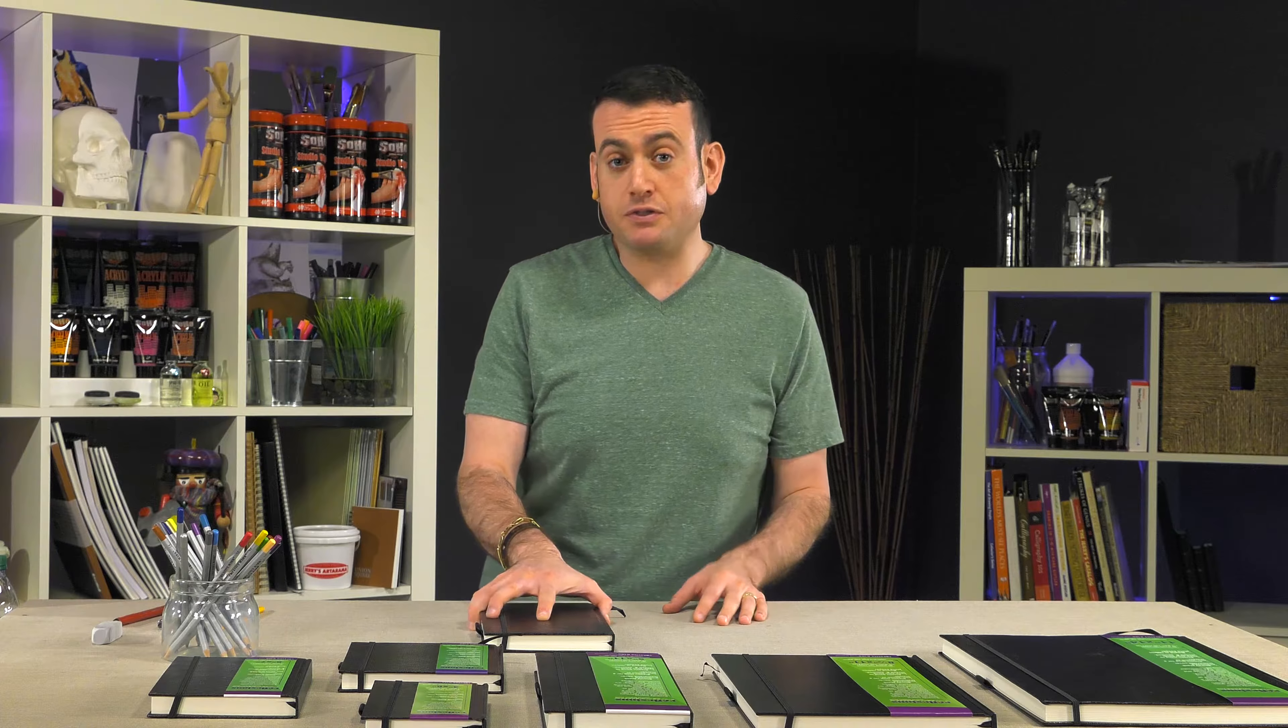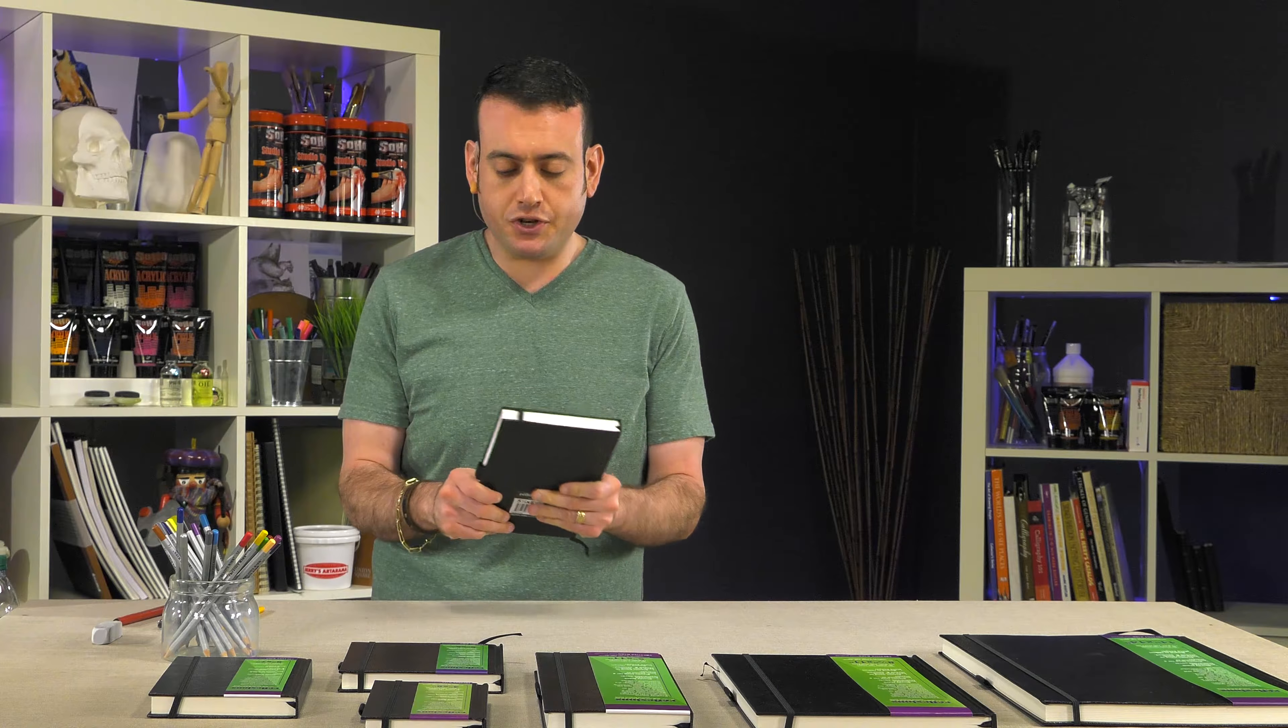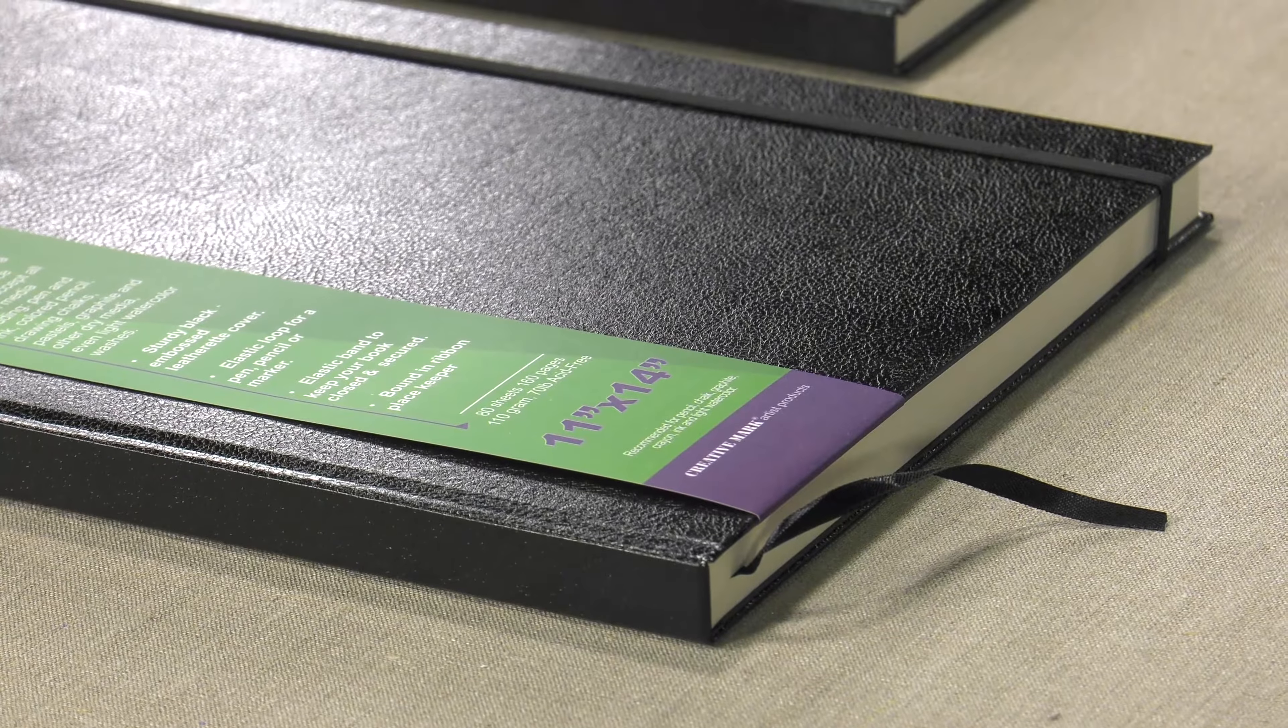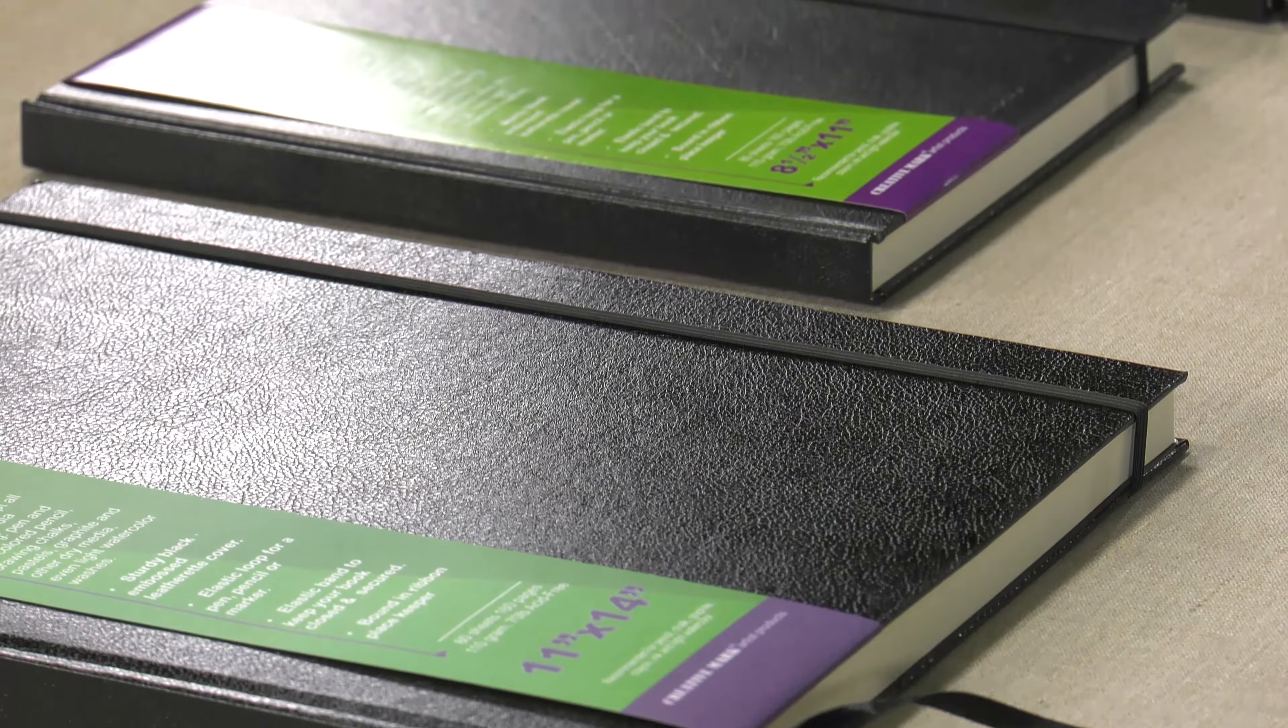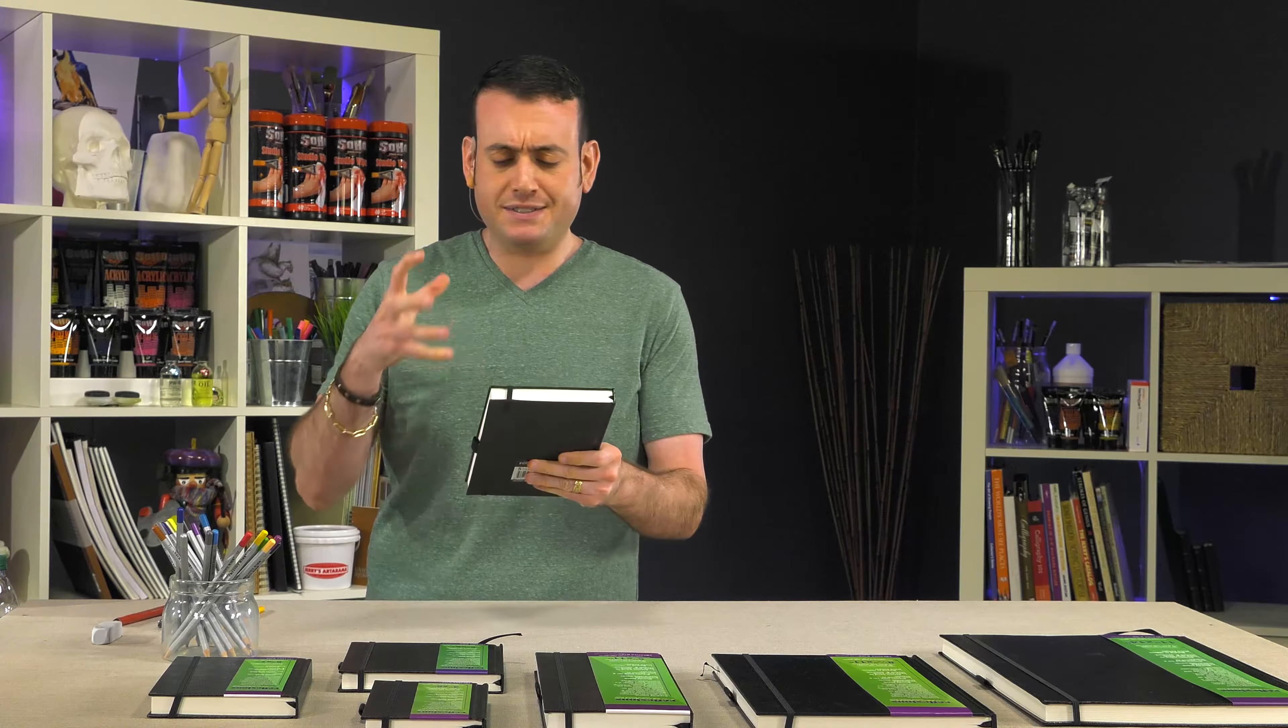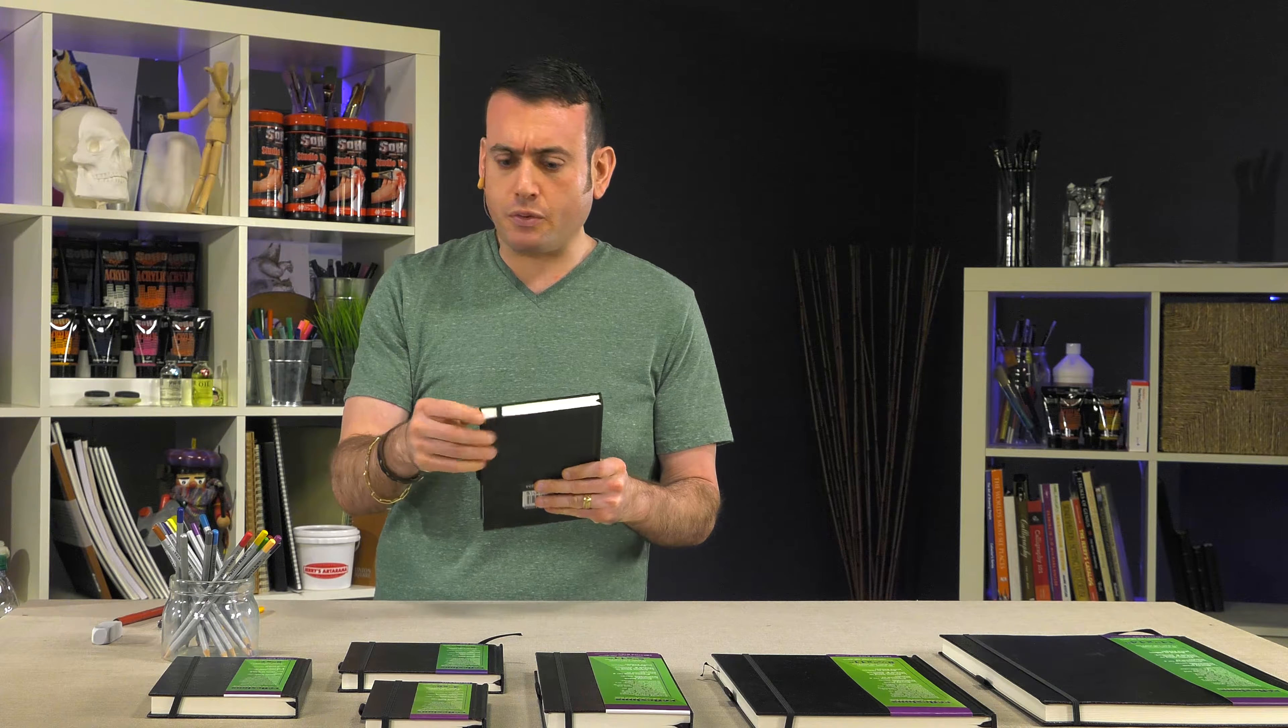Reflections Bound Sketchbooks are a really high quality, high value item that we have here at Jerry's. It's made of a very sturdy black leatherette cover and backing. It's very rugged and holds together well.